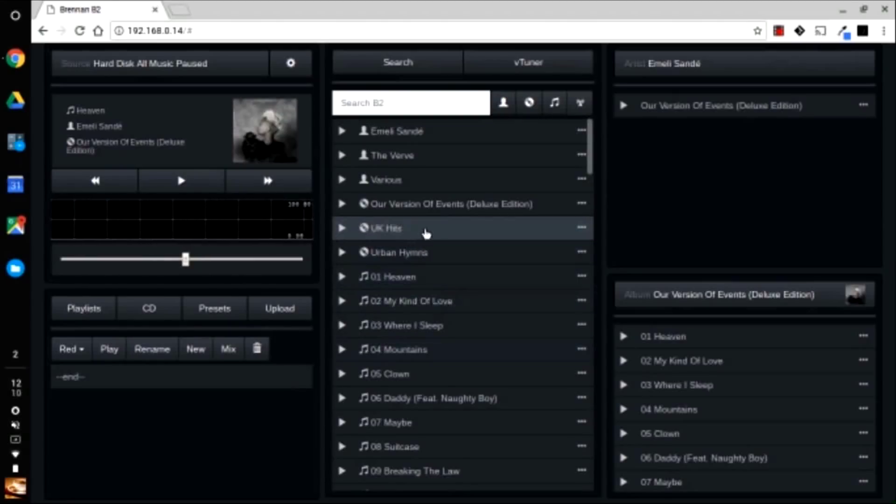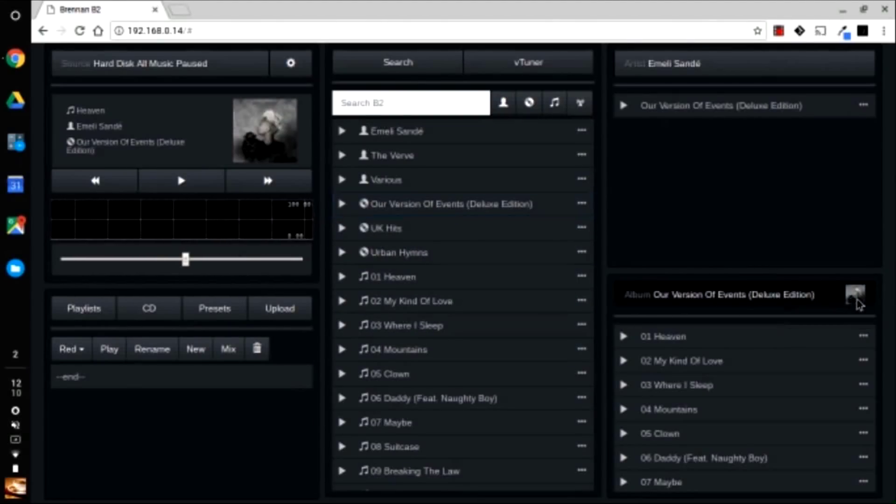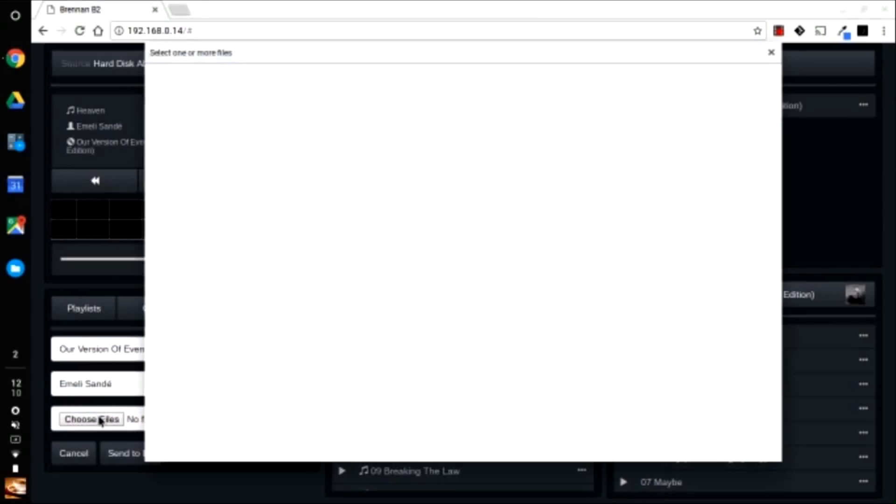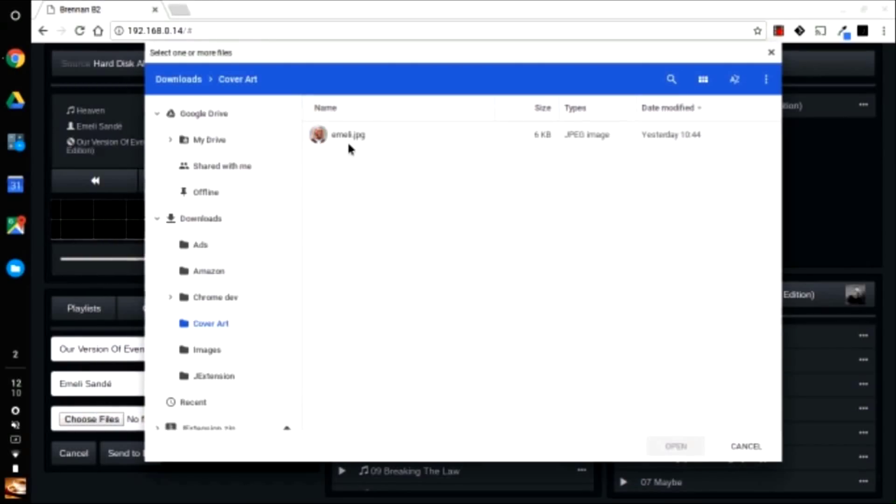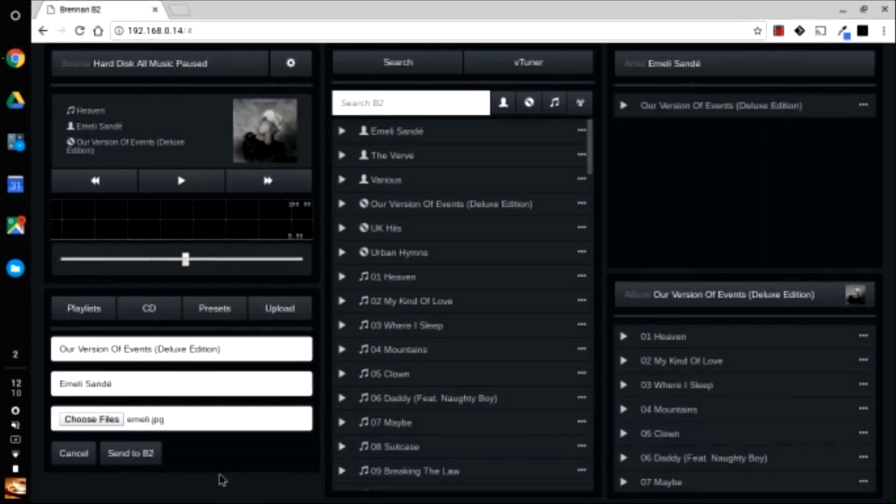Then select the album so it appears in the album panel. Click on the icon or the old image. Then click the choose file button and find the image you downloaded. Then click on send to B2.